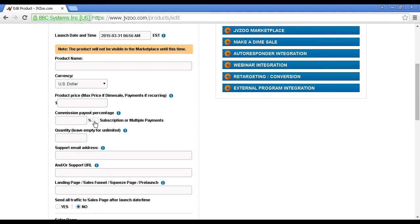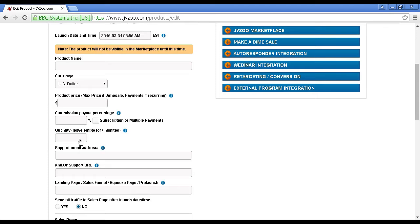If it's a subscription or it's a multiple payment, then you would check that box, and this opens another window with some further options. Then you've got the quantity.